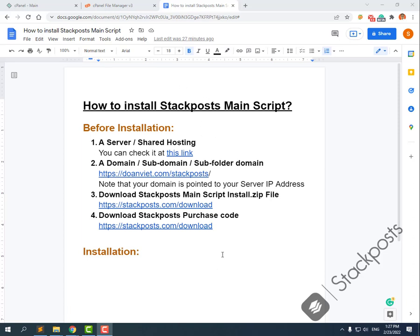Hi everyone. In this video we will show you how to install the StartBot main script. Before we install this script we need four things: first, a server or shared hosting; second, a domain, subdomain, or subfolder domain — please note that your domain must be pointed to your server IP address; third, download the StartBot main script; and fourth, download the StartBot purchase code. On screen or in the description below we also show you the links.